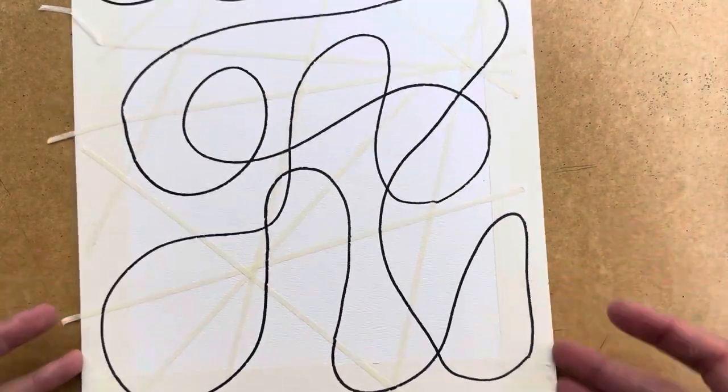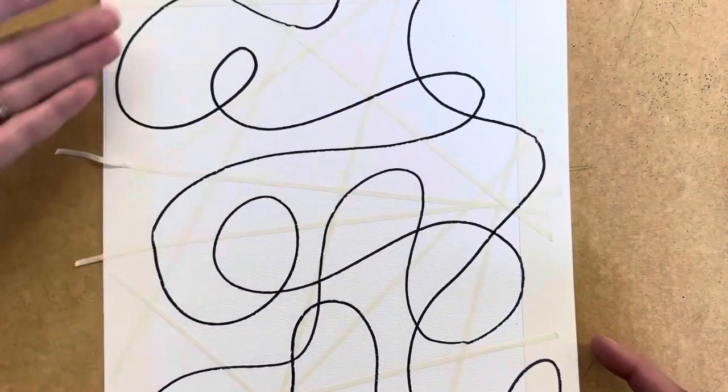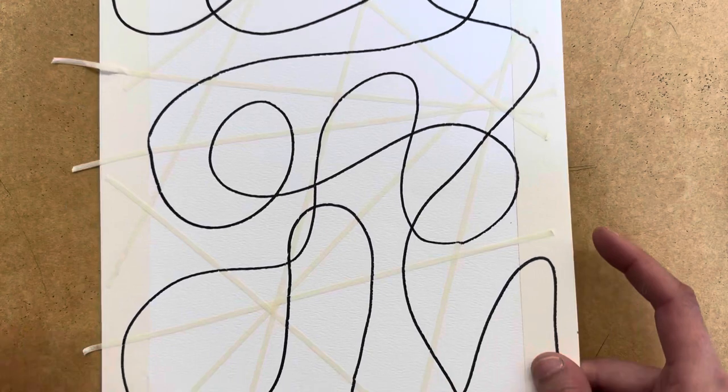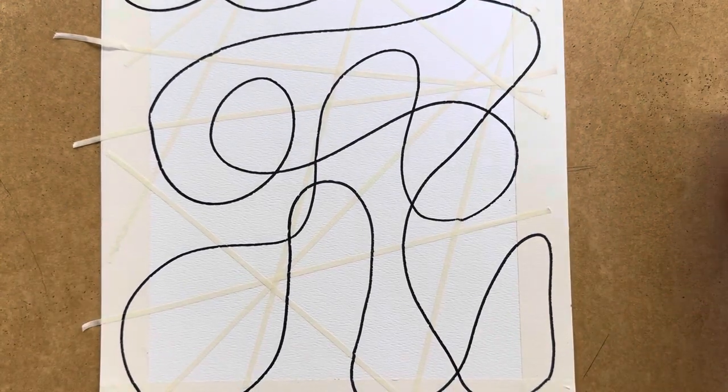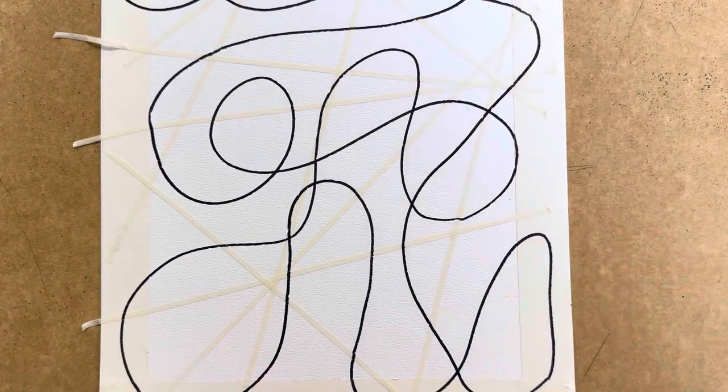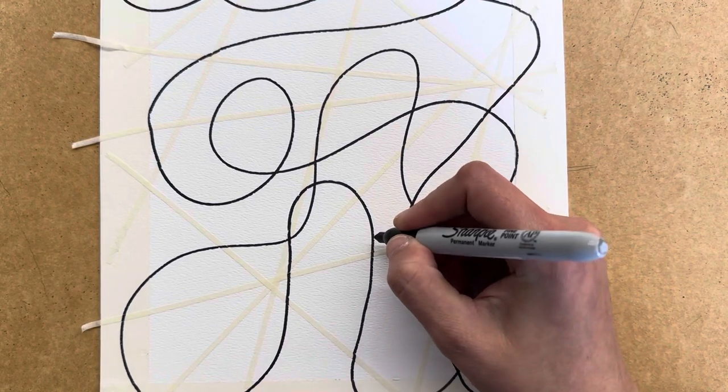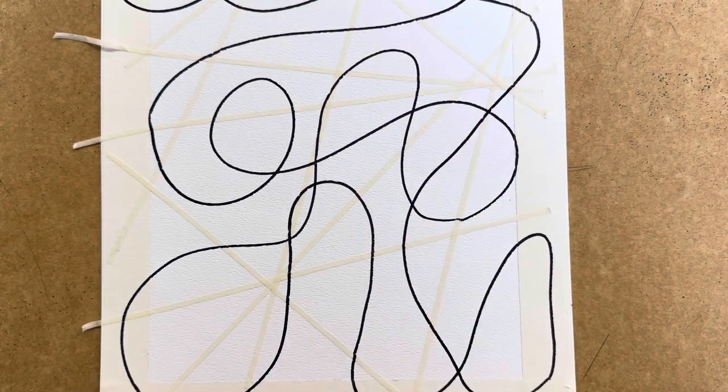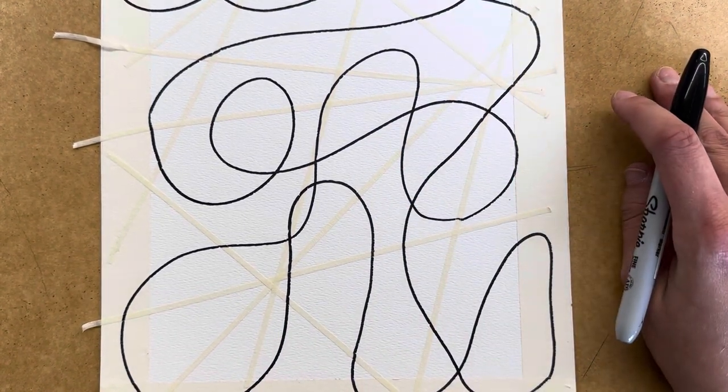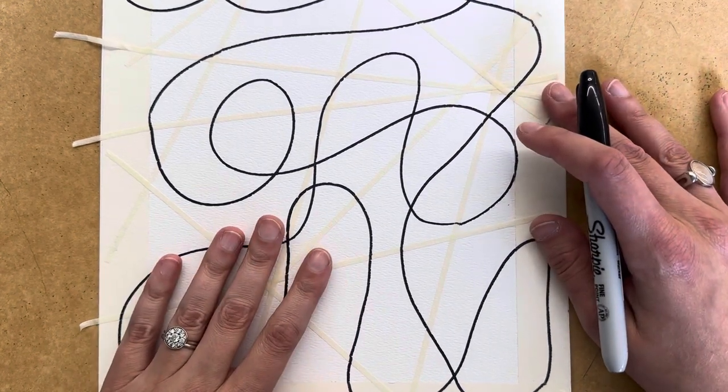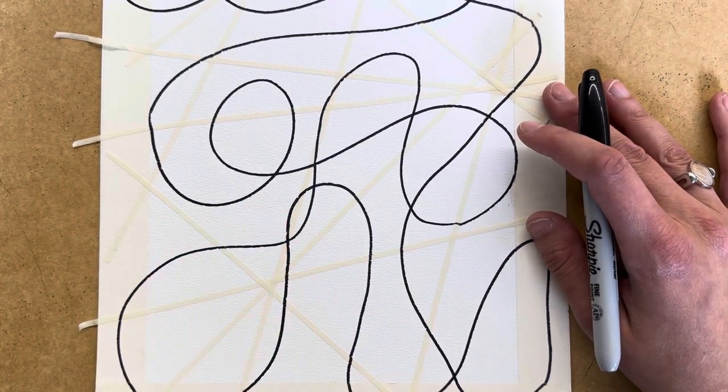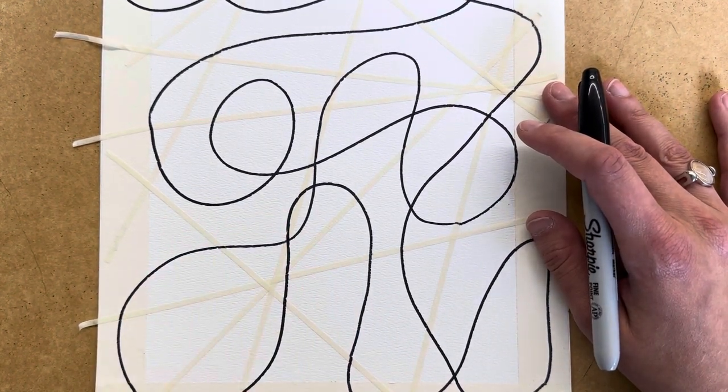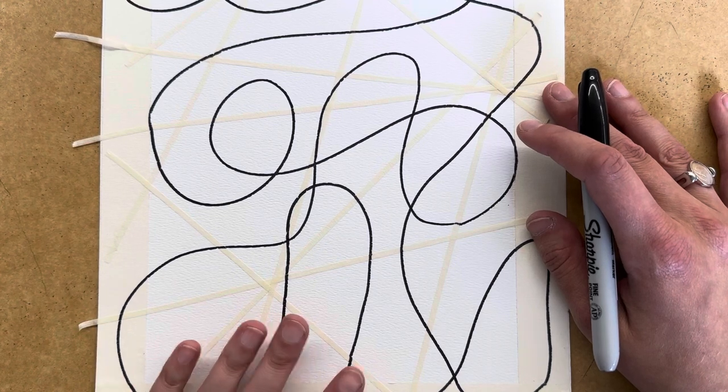All right, so this is the continuous line that I have added in. If you need to clean up any part of the line or smooth it out a little bit more, you're more than welcome to do that. It is watercolor paper. It has some texture so that line might not be completely smooth, which is totally fine.